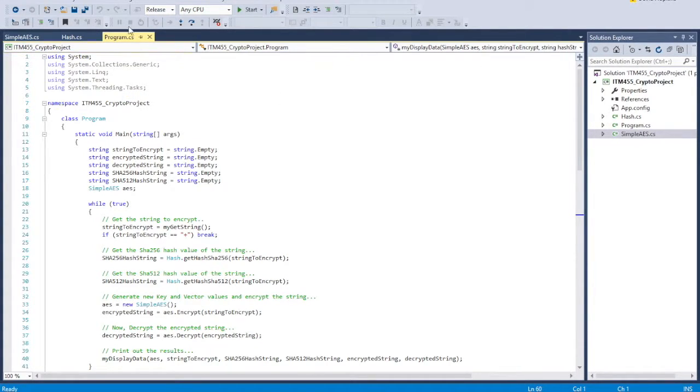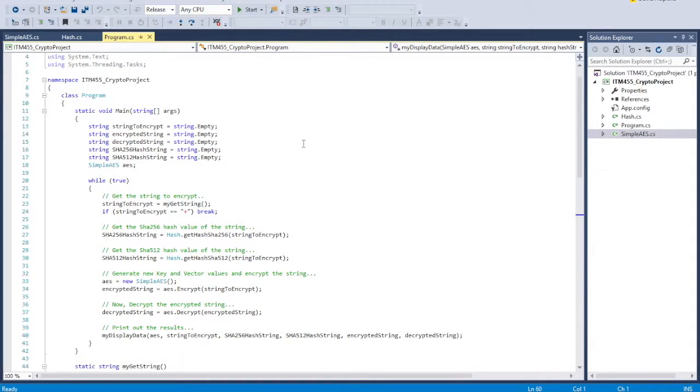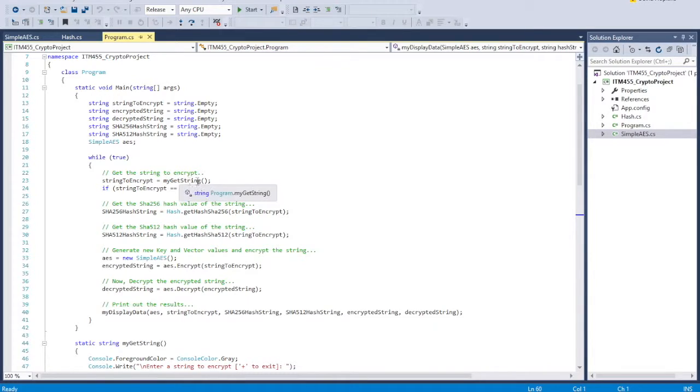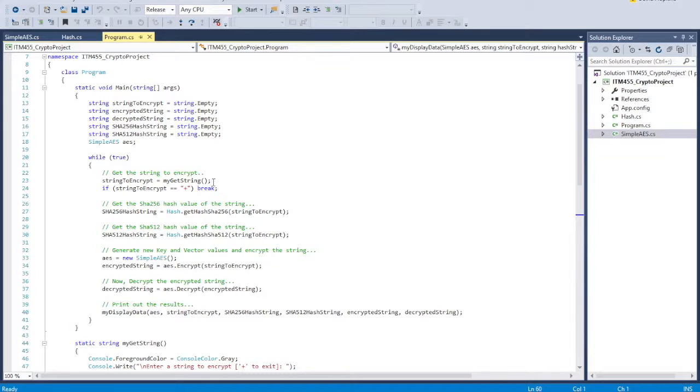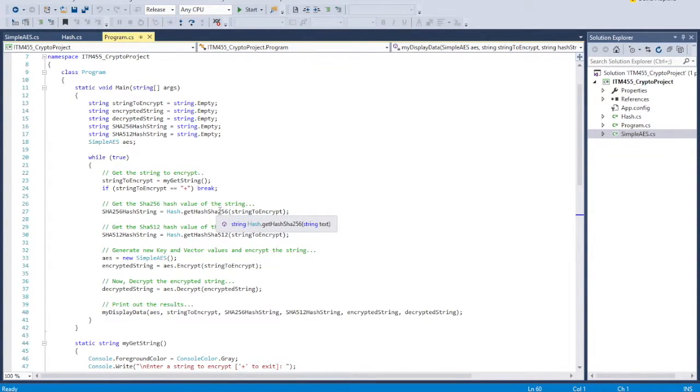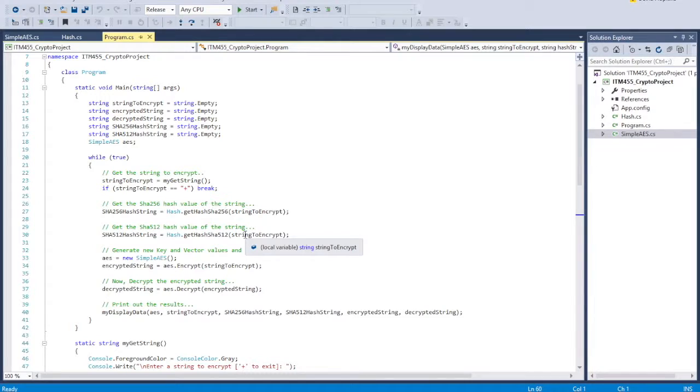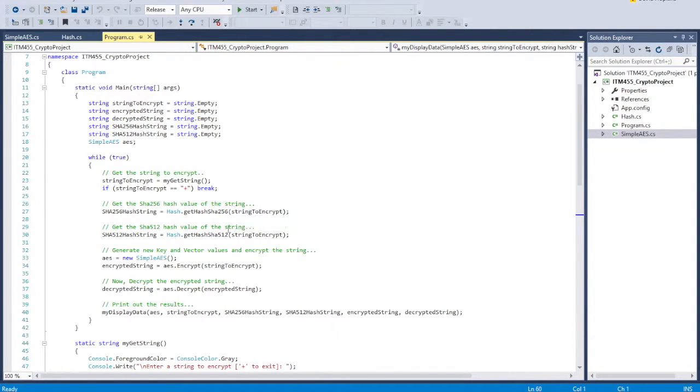First off, the program itself, when it executes, is basically going to ask you for a string to encrypt. And then it's going to print out the SHA hash value. It's going to do it twice, one for the 32 byte hash and one for 64 byte hash. So these are the 256-bit or 512-bit. So it's going to create those two hash strings.